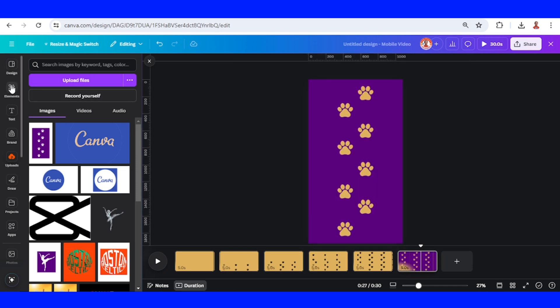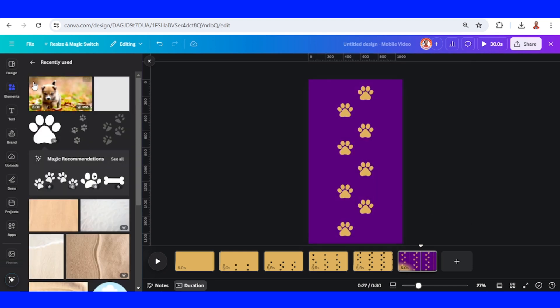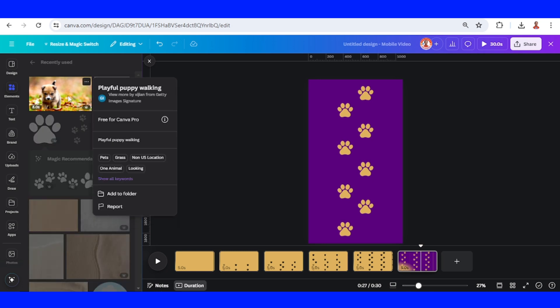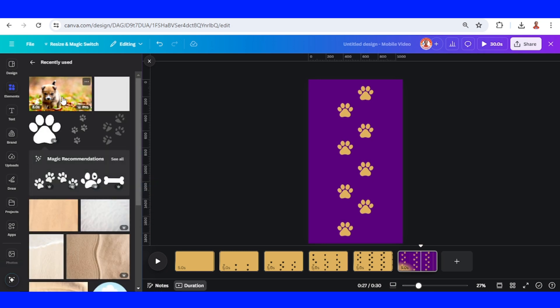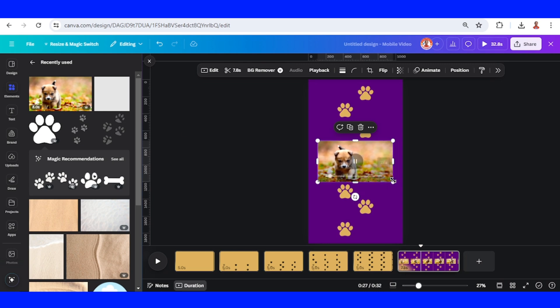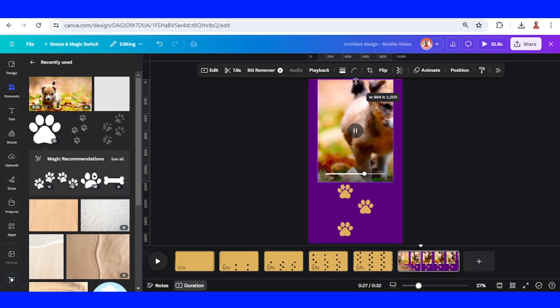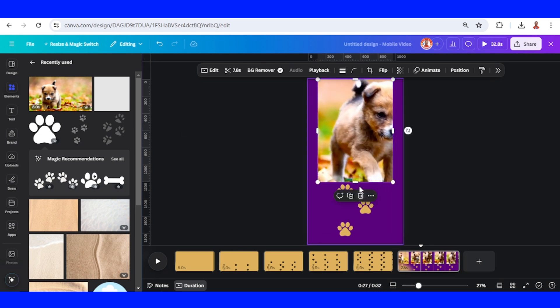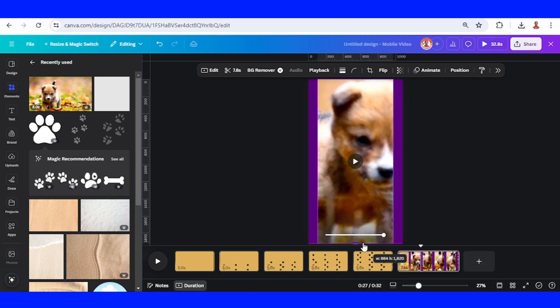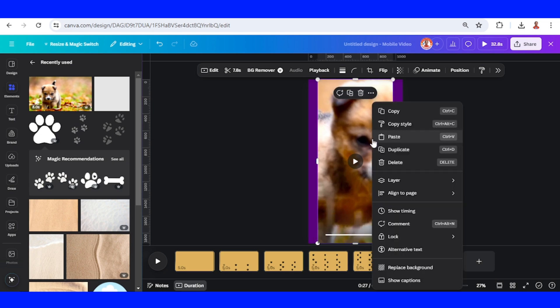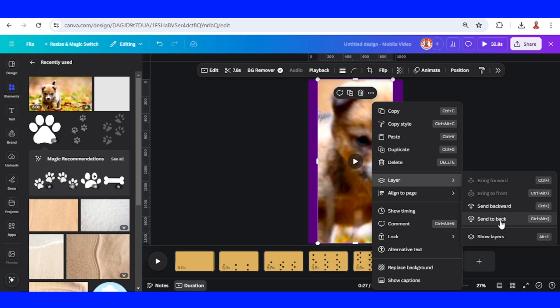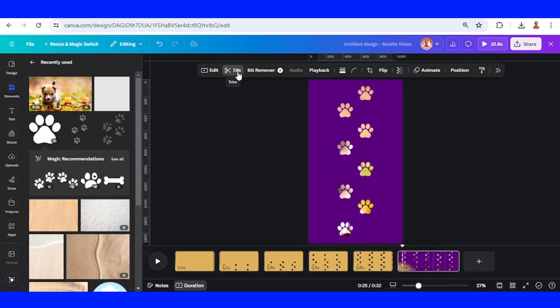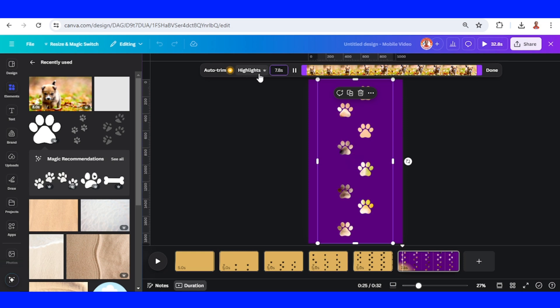Now go to element and upload a puppy video, or you can use your own. Increase the height, and then send it to back. Then click this time. I will trim it to only two seconds.